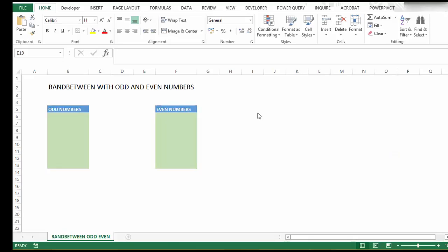Hi Excelers, welcome to another Excel tutorial. Today we're going to look at generating random numbers, but we'll narrow that down further and generate odd numbers and even numbers.